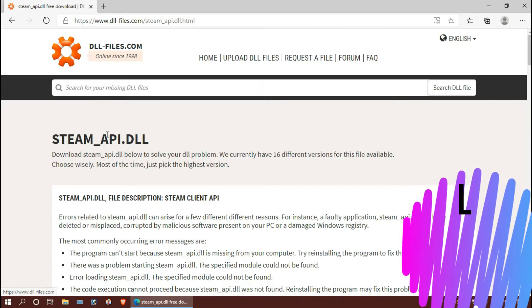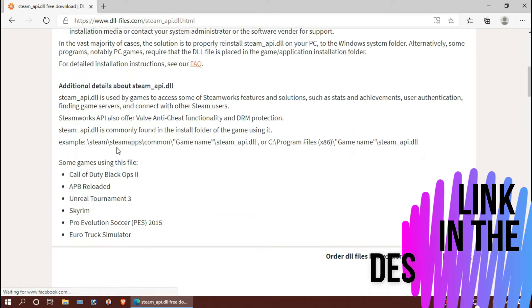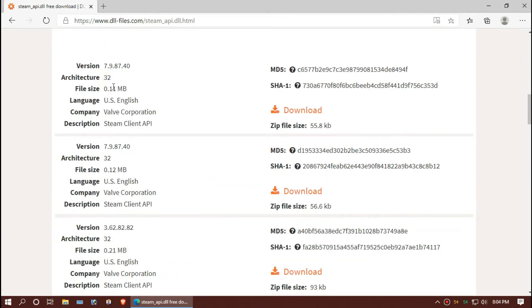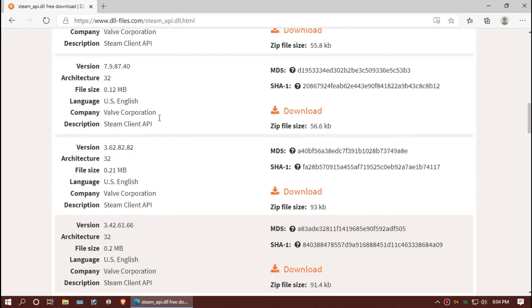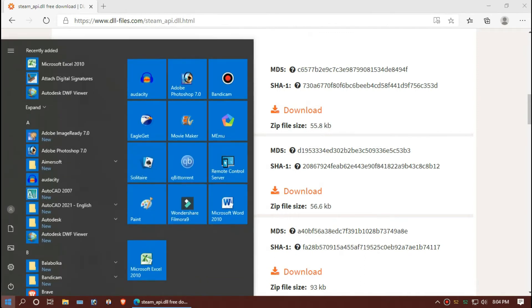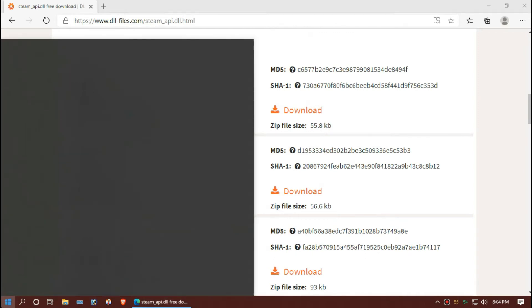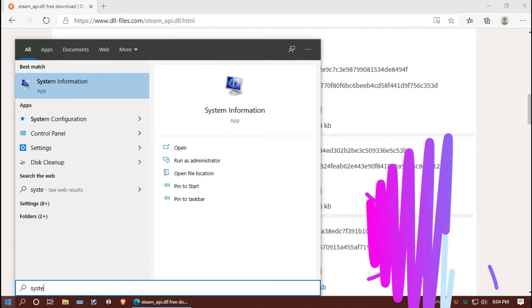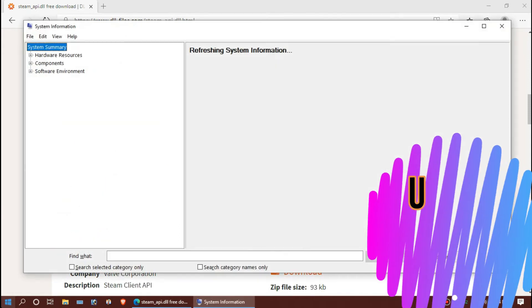Basically, steam_api is a 32-bit base file, but 64-bit users need to do a little more. To know your Windows version, click on Start and search for System Information.